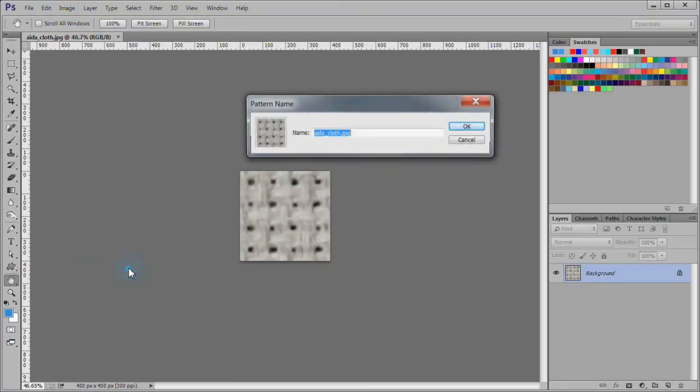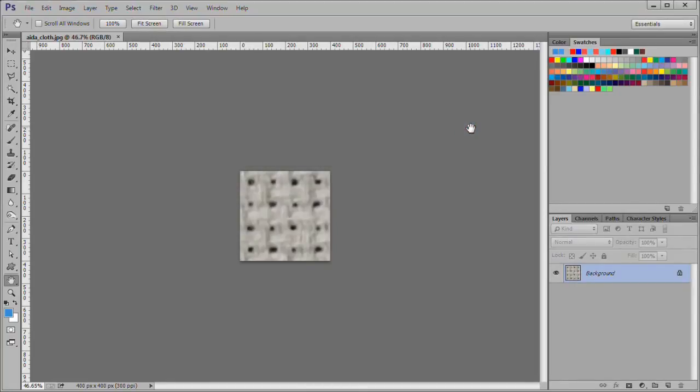Select edit define pattern, then name it adacloth. Here is what it looks like when it is filled in on a background. Later we will also scale this pattern by 8%.